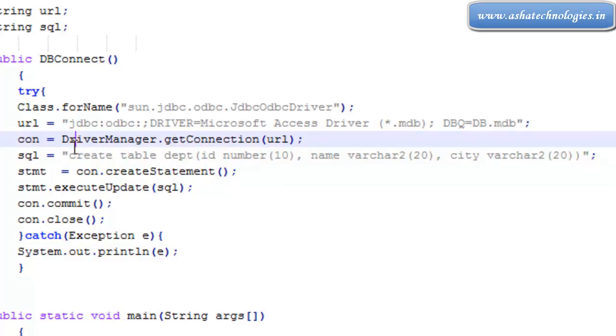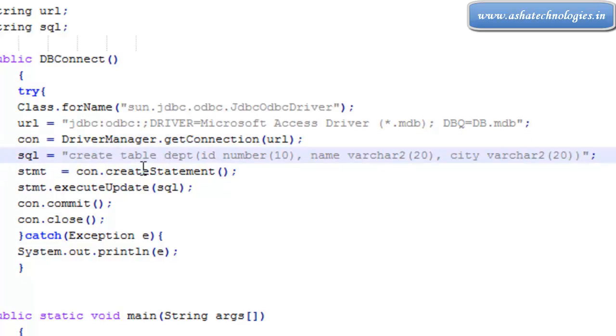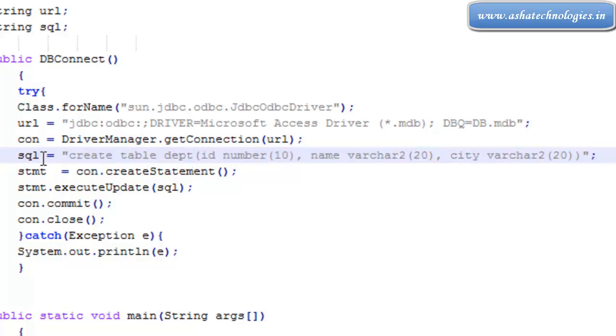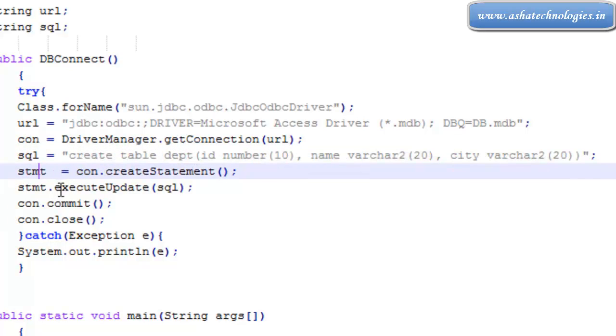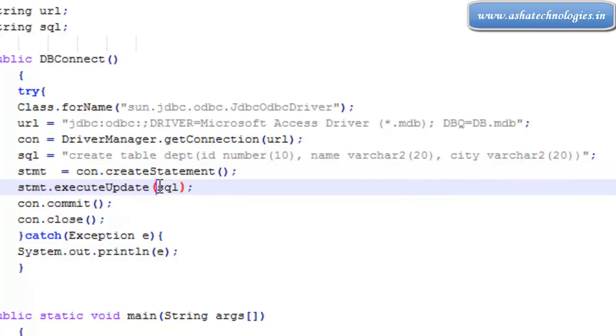A simple table I'm going to create by the name dpt. This is the SQL statement we're providing for the variable sql, and that variable will be given in the execute update statement.